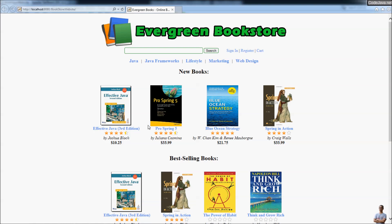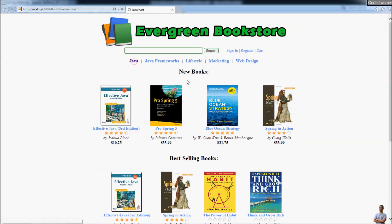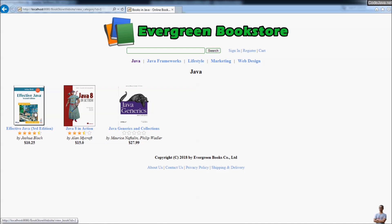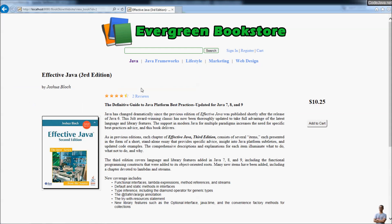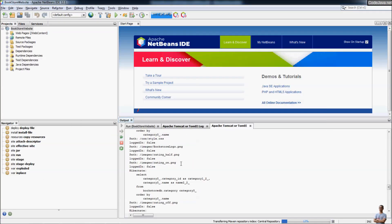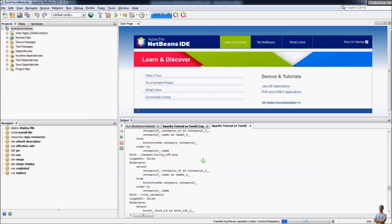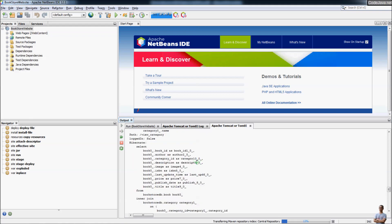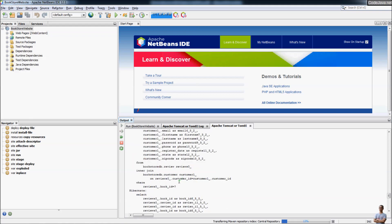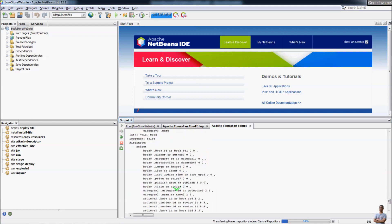By default it opens the default web browser — which is Microsoft Edge on my computer — and you can see the user interface of the web application. I can browse the book categories, see details of a book — perfect. That means the web application is running successfully on Apache Tomcat server right inside NetBeans IDE. You can also see the SQL statements printed in the output view.